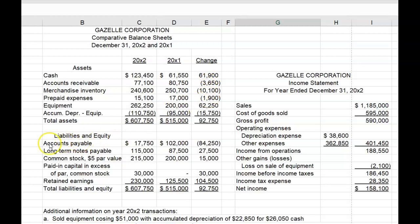We can also see that there is only one current liability account and its balance decreased. From prior lectures, you probably remember that a decrease in accounts payable will be shown as a decrease in net income in the operating section. As always, we can identify depreciation expense as a non-cash expense that must be added back to net income in the operating section. This was not a sale of inventory in the ordinary course of business — this was a sale of equipment that had been used in the business, depreciated, and no longer needed.